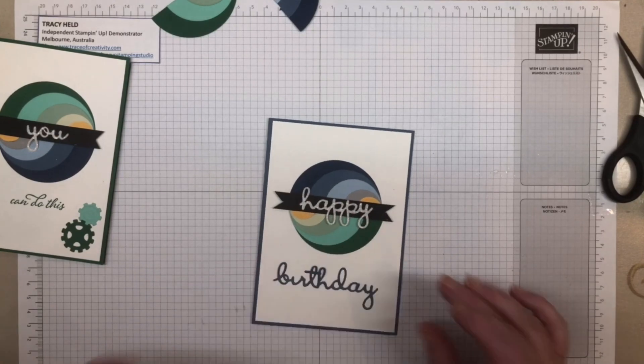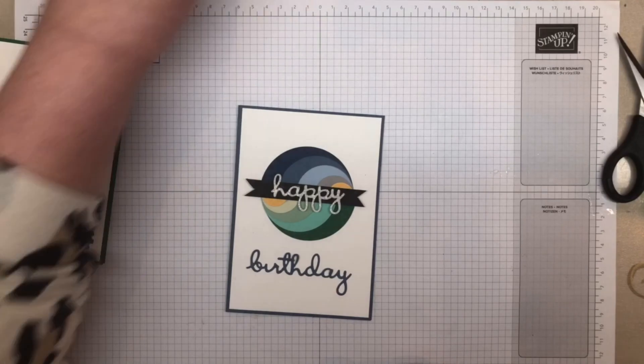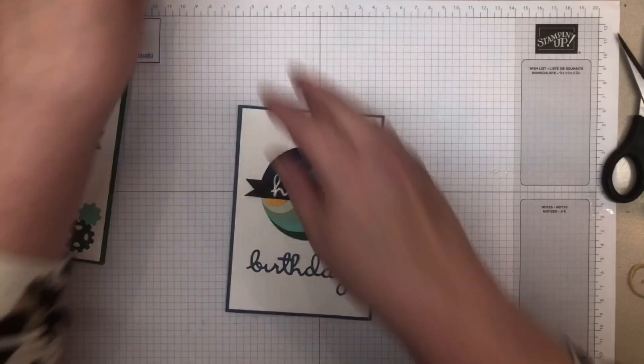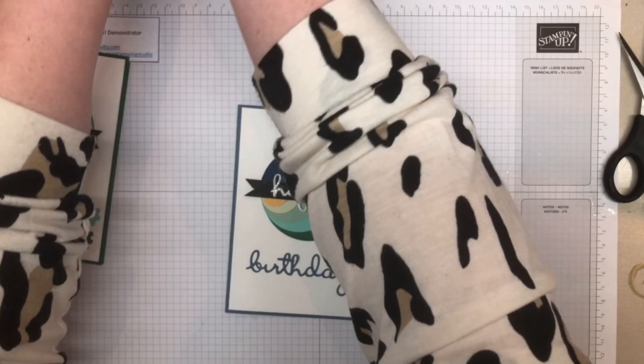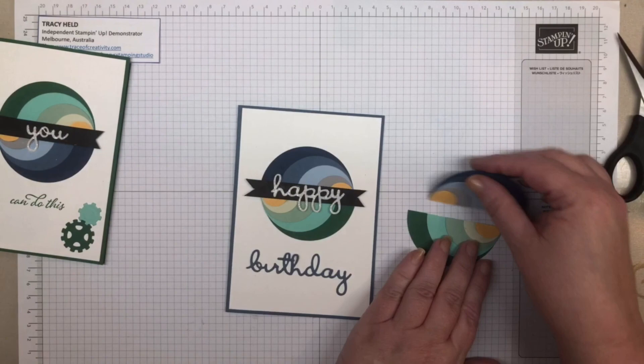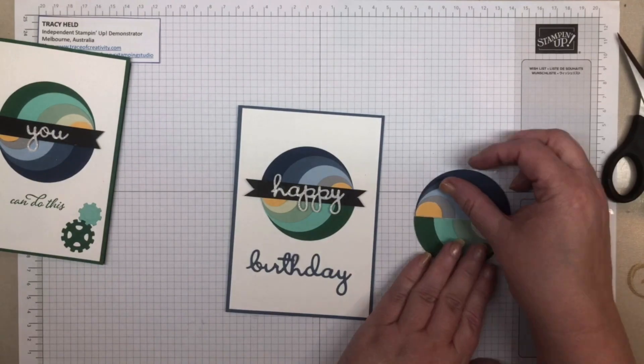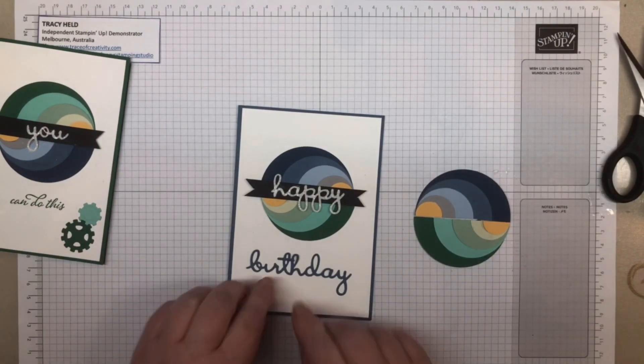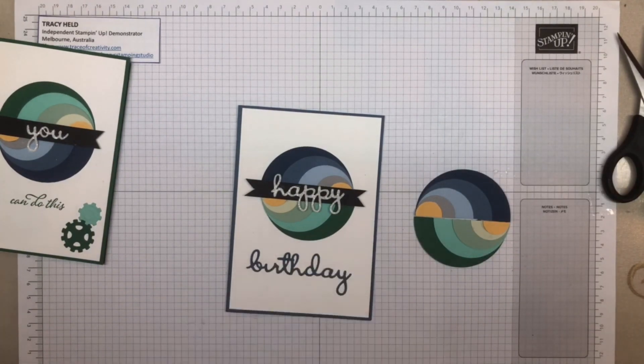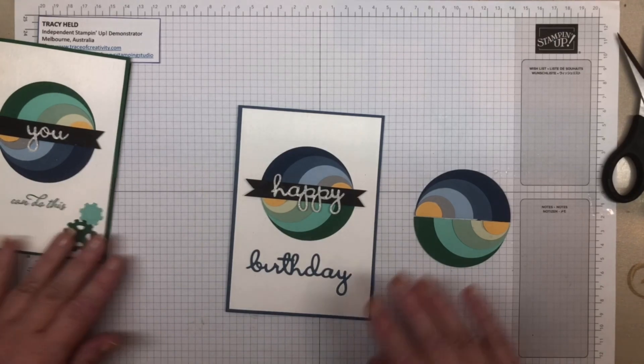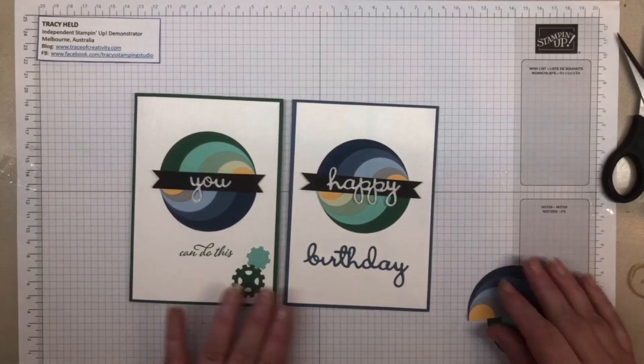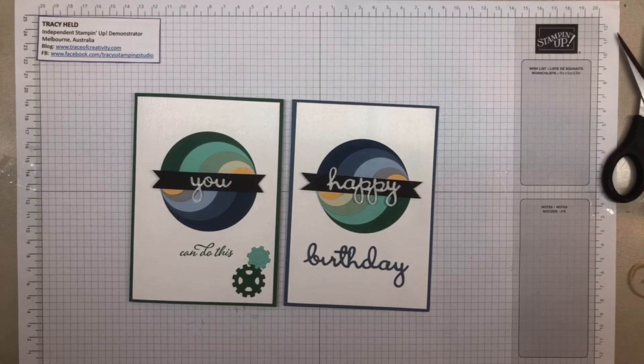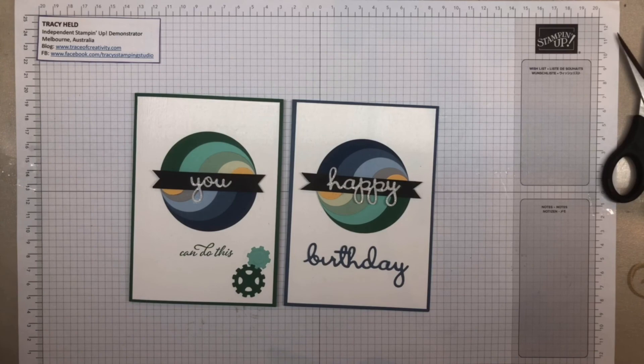So there we go, as easy as that, that's my card. Then I can take the other half of my two circles and make another one. Don't you love it when you get two cards out of one lot of effort?